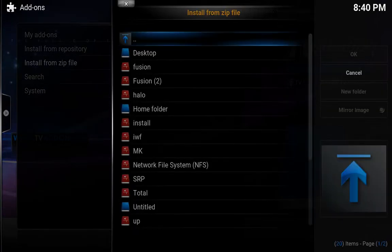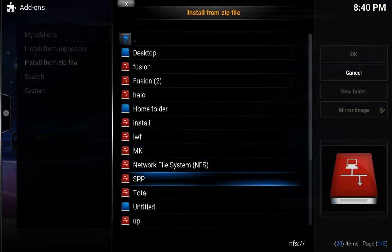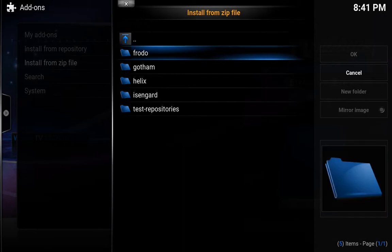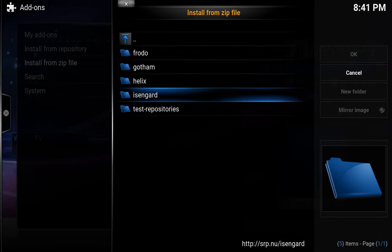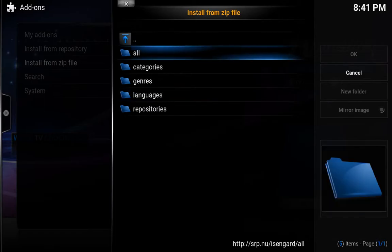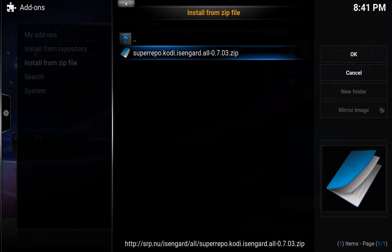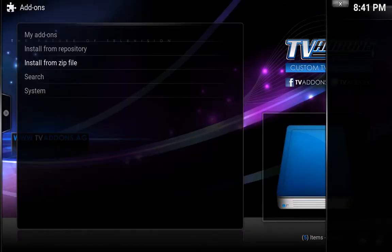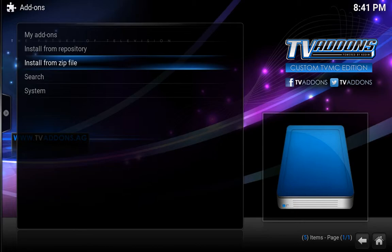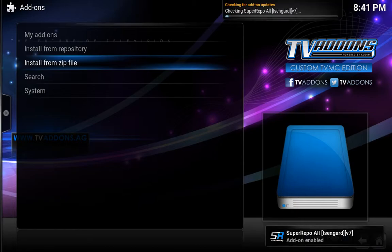We're going to install from zip file again — you've got to do every single one of those. Now, if you have Helix then you want to choose Helix, but if you're running the latest release which is Isengard, you would select Isengard. I'm running Isengard, so I'm going to go with that one, then go all — super repo, cute Kodi, Isengard all. Hit that, give it a few seconds — add-on enabled.